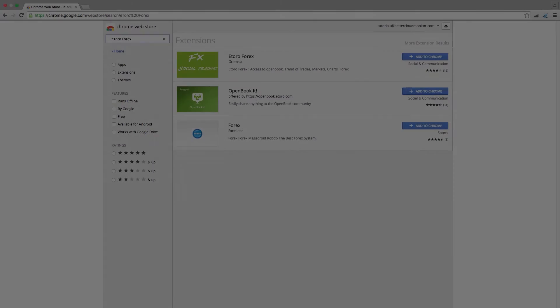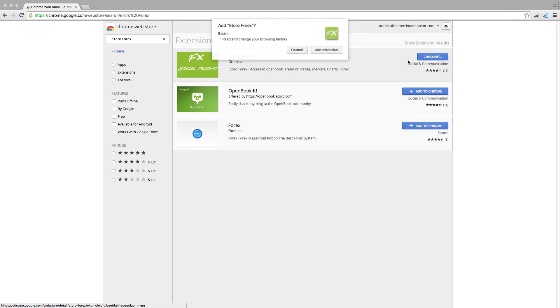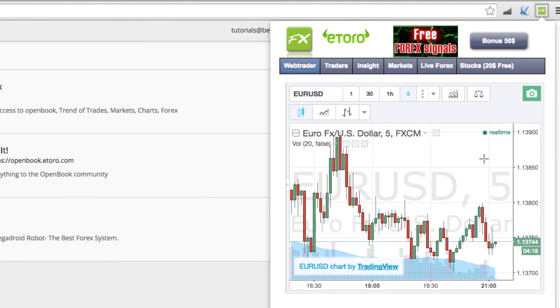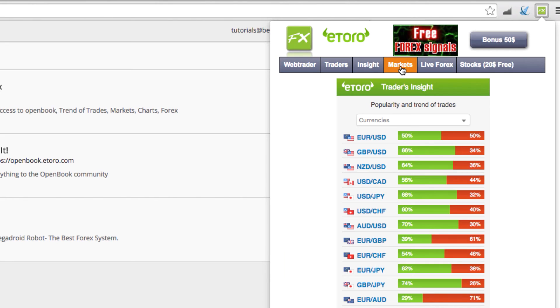eToro Forex is designed for Forex traders, so if you're a Forex trader or deal with foreign currency in any part of your job, then consider installing eToro Forex. It provides trends, charts, and up-to-date market information about the trading value of all foreign currencies.